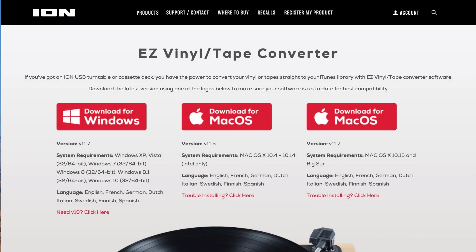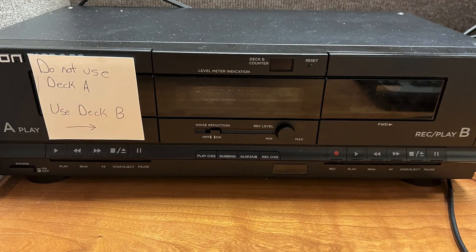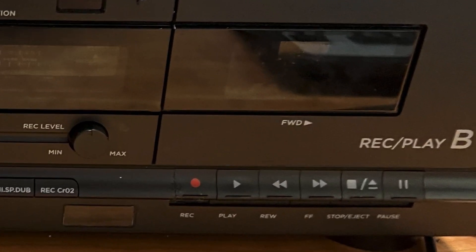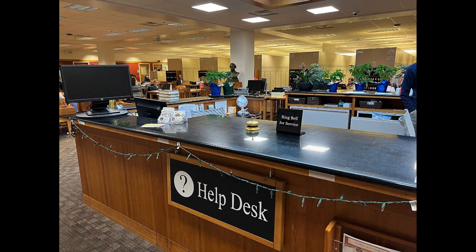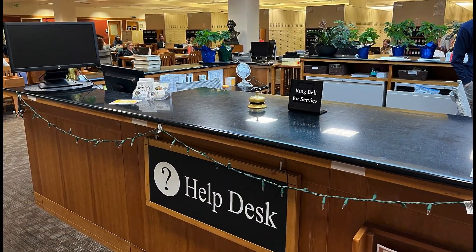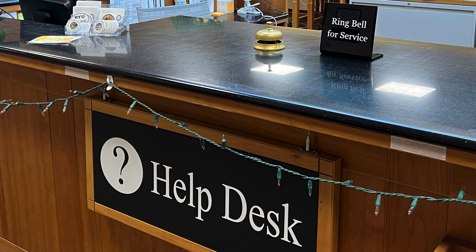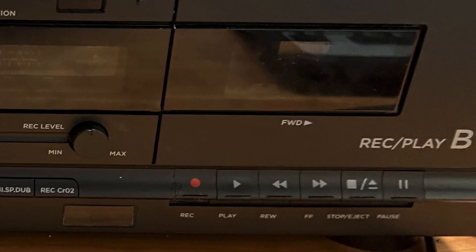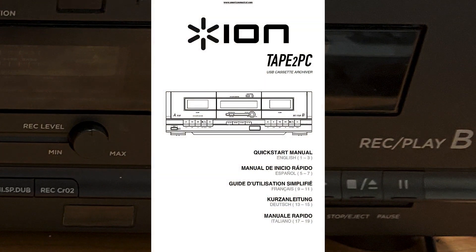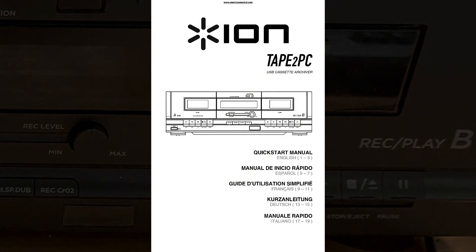The functions of the ION Tape to PC USB Cassette Archiver are controlled by the EZ Vinyl Tape Converter software, so you will not need to adjust the equipment's manual controls unless instructed to do so. If you need assistance with your cassette or the operation of the ION Tape to PC USB Cassette Archiver and the EZ Vinyl Tape Converter software, please ask for help at the Help Desk. The ION Tape to PC USB Cassette Archiver has more functions than can be covered in this video. You can find the complete instructions in the Digital Owner's Manual available online.